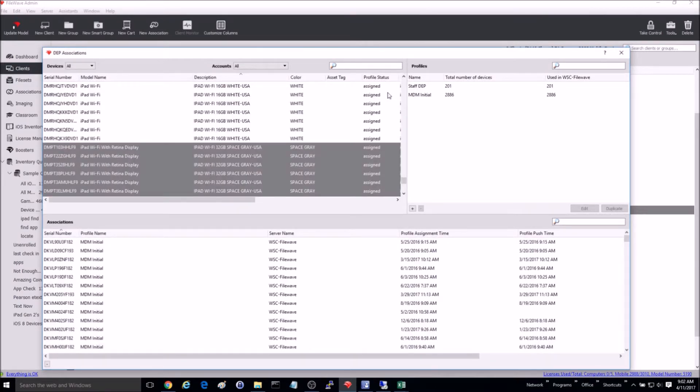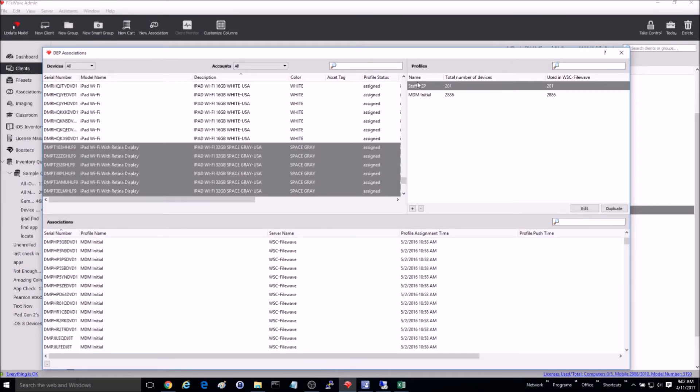Once assigned, I can click on the profile and verify that they are all there. Now I'll update the model to save changes.